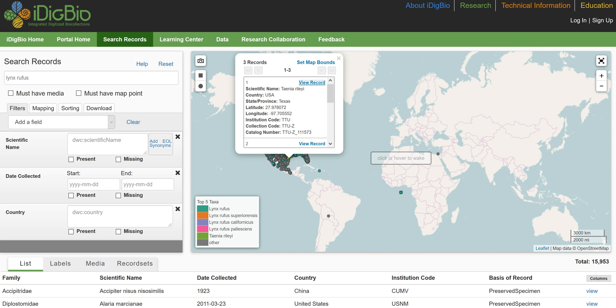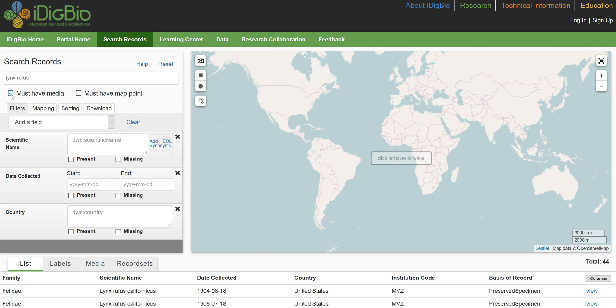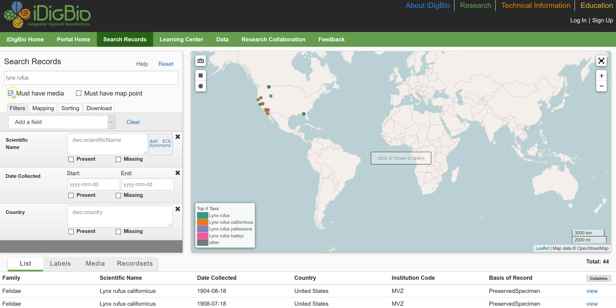Returning to our search results, we can narrow them easily to see only records with media by clicking the must have media button. Media may include photos, sound recordings, videos, or PDF files. So you can see we don't have many records with media.